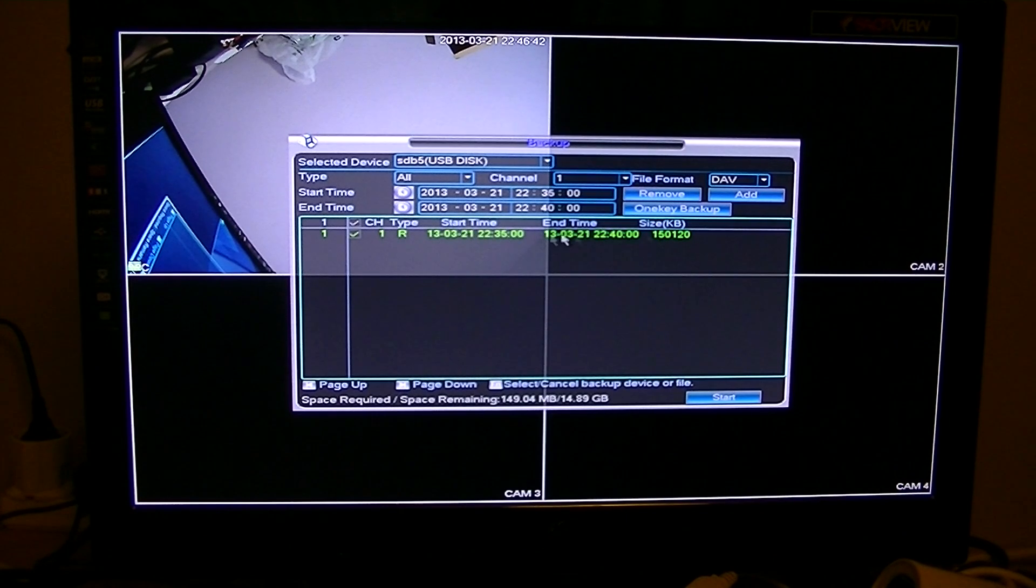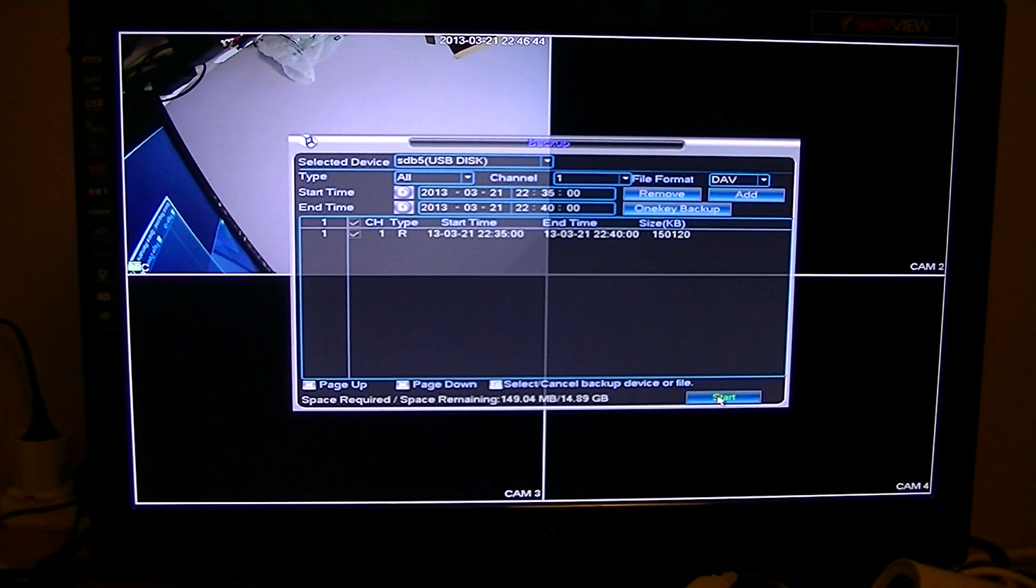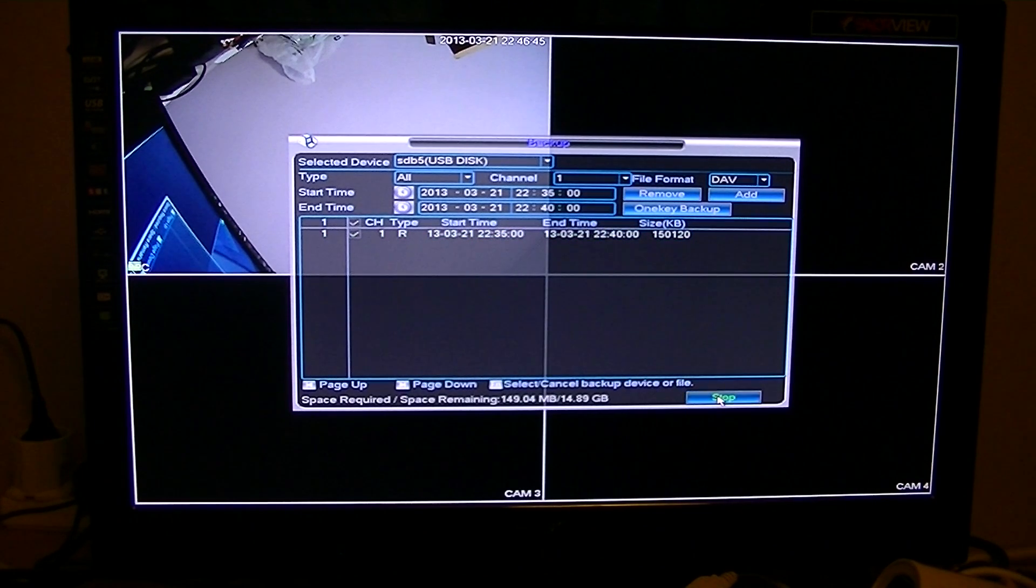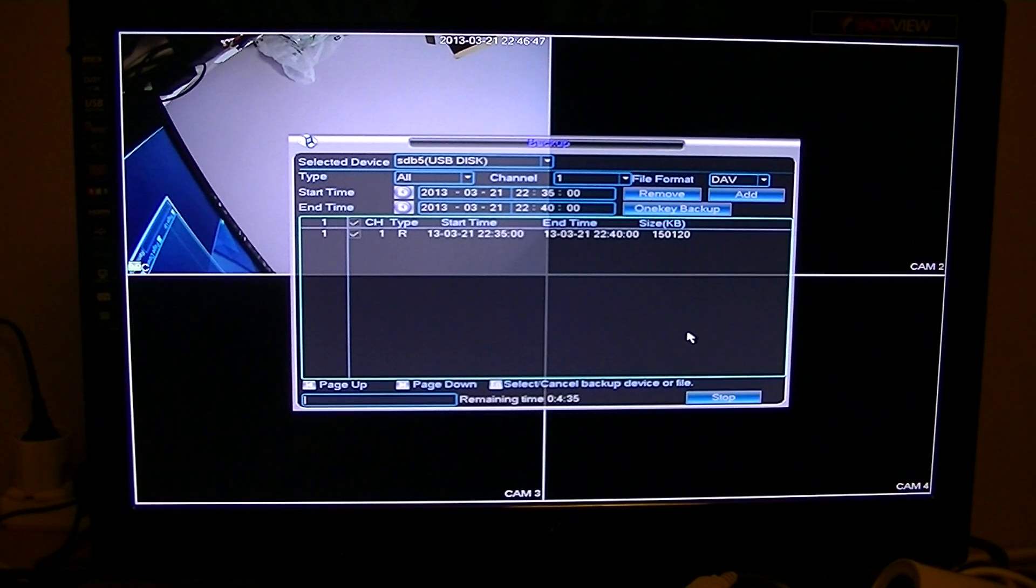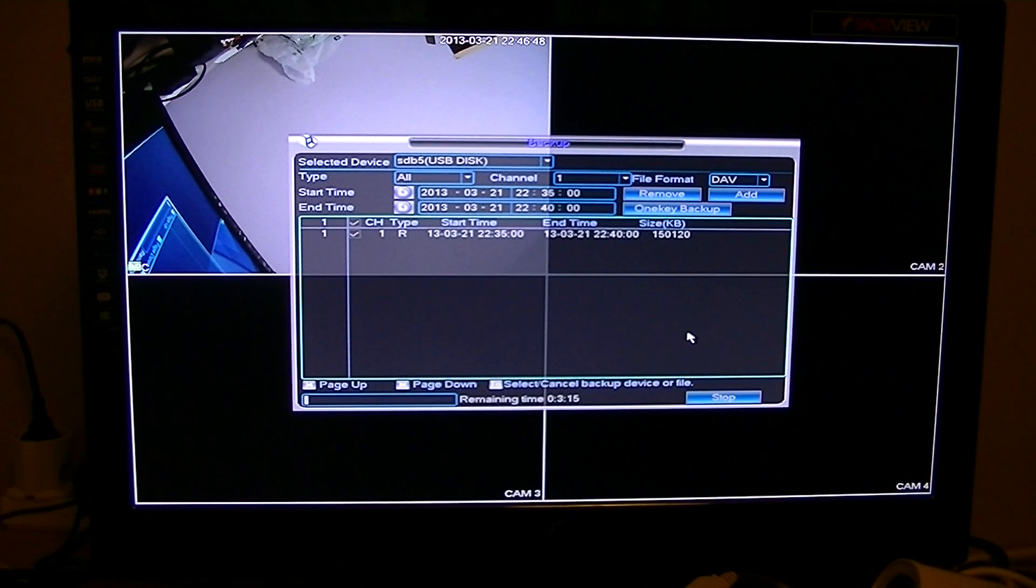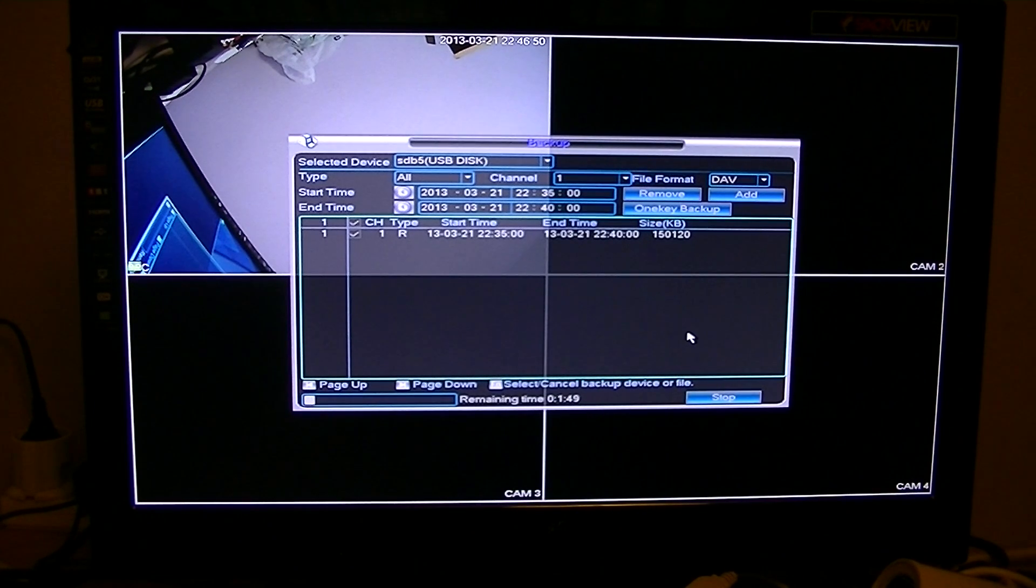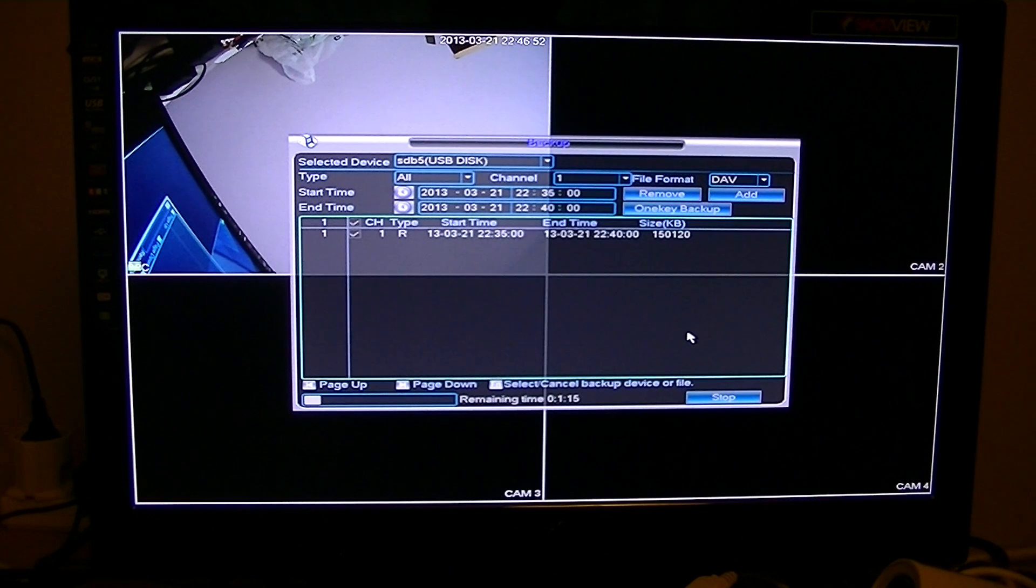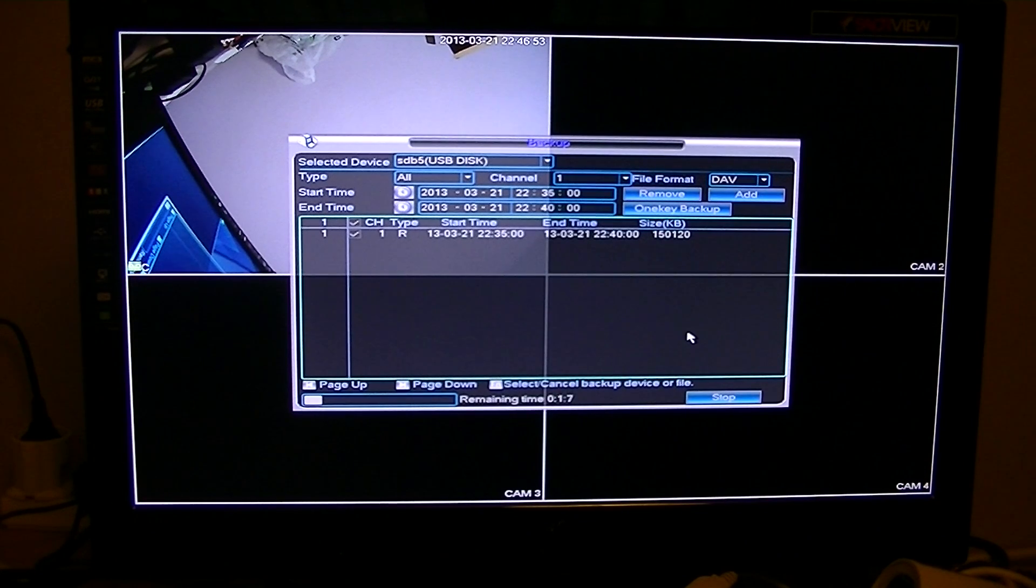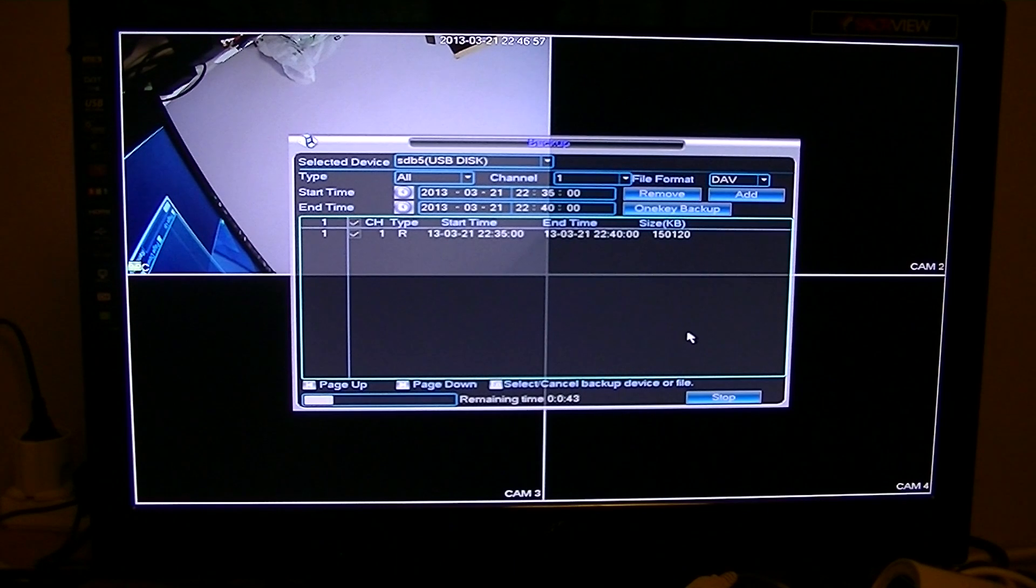Once it's in the list then, all you have to do is simply press the start button. And you can see your progress bar down the bottom there.